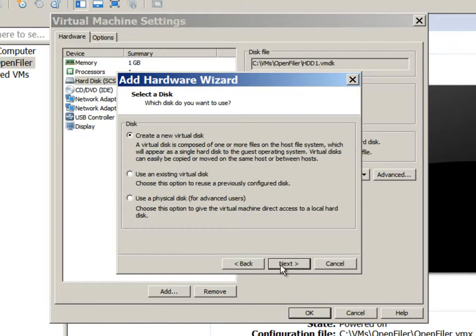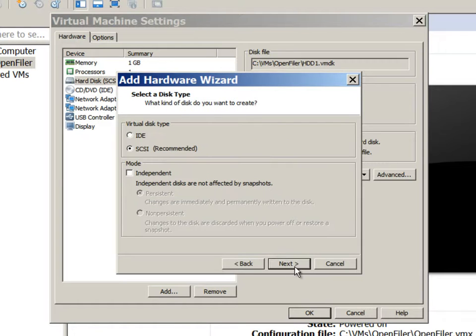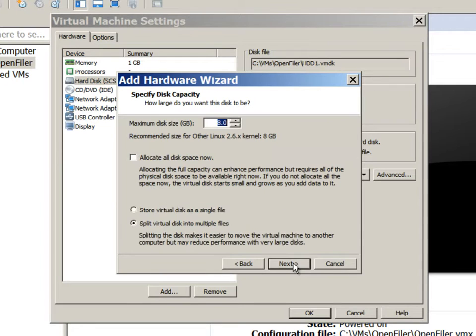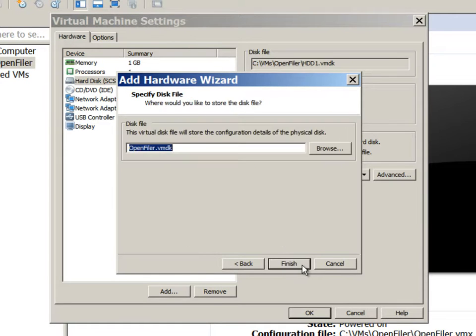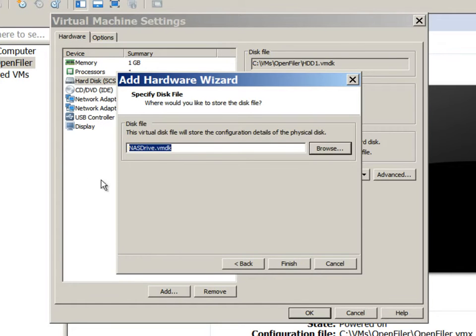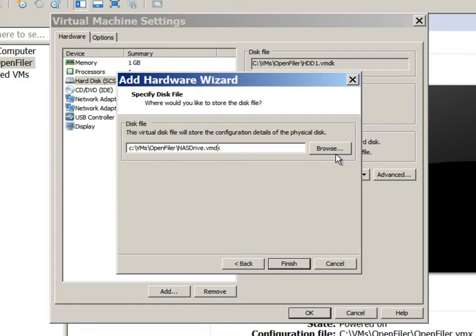Selecting hard drive option here. We'll create a new virtual disk. And SCSI is good. We'll make this a 40 GB hard drive with a single file for virtual disk. Select the proper name for the virtual disk.